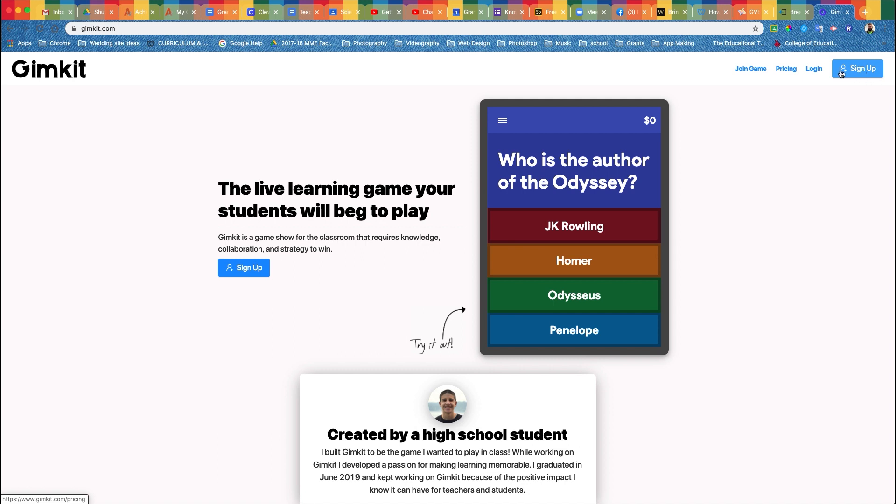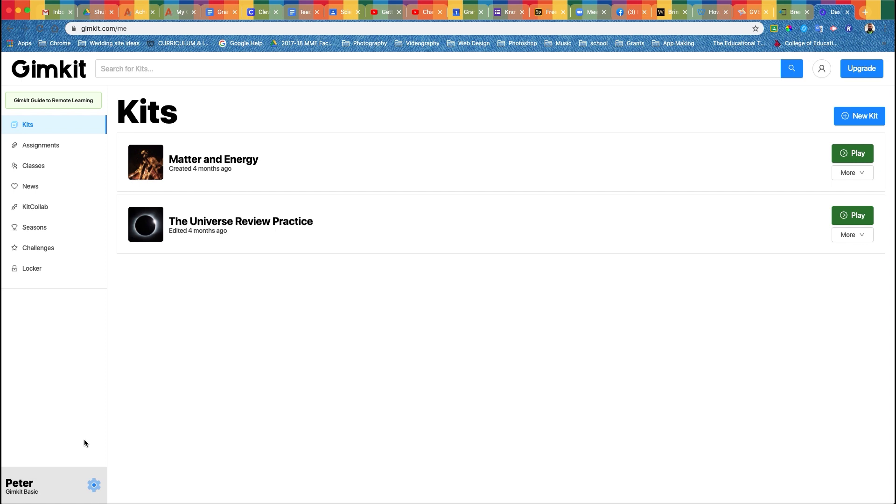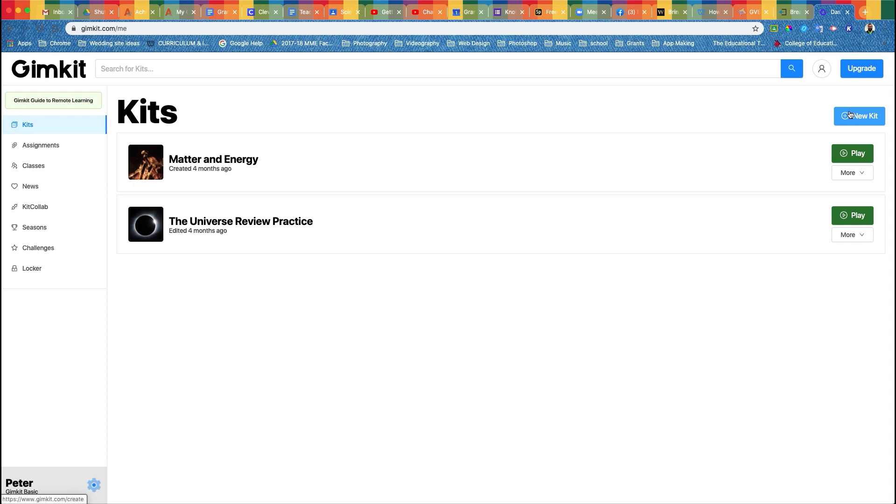Once you're in, down here in the bottom left corner you'll see a green button that'll be like COVID-19 or something. Click on that. It'll take you to a page where you can upgrade the amount of kits you can make to 10. When you start, you're going to make a new kit. I'm going to show you one of the ones that I have already made.